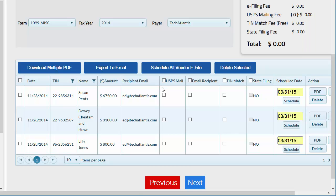TIN matching is available here to help prevent penalties for mismatched taxpayer ID and name combinations. State filings to non-combined federal state filing states can also be chosen here if applicable.